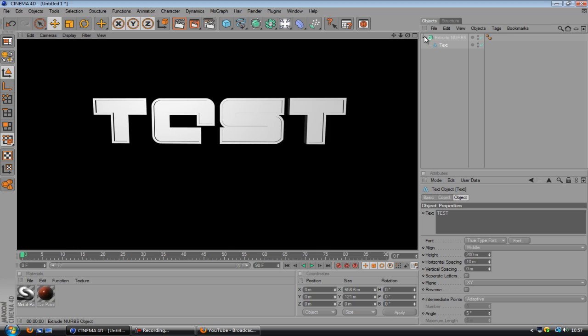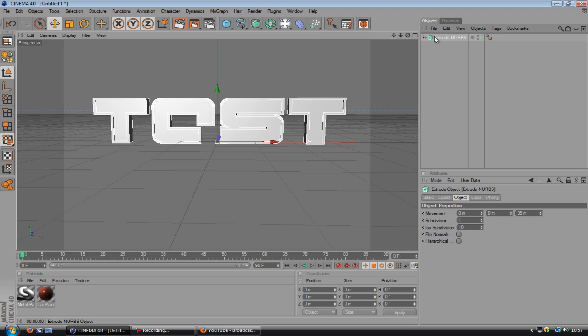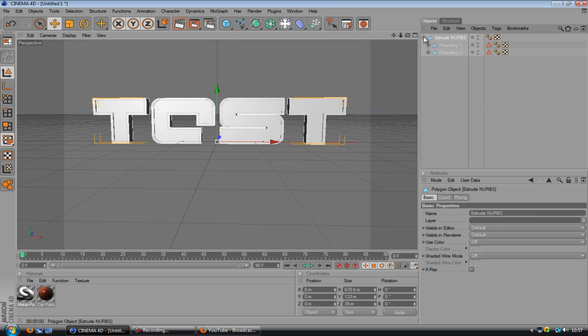Right, now this part you really want to make sure you've got your font right and your text right, because once you've done this you can't go back. So when you're happy with that, just close this little group and click on that and hit C on the keyboard to make everything editable.